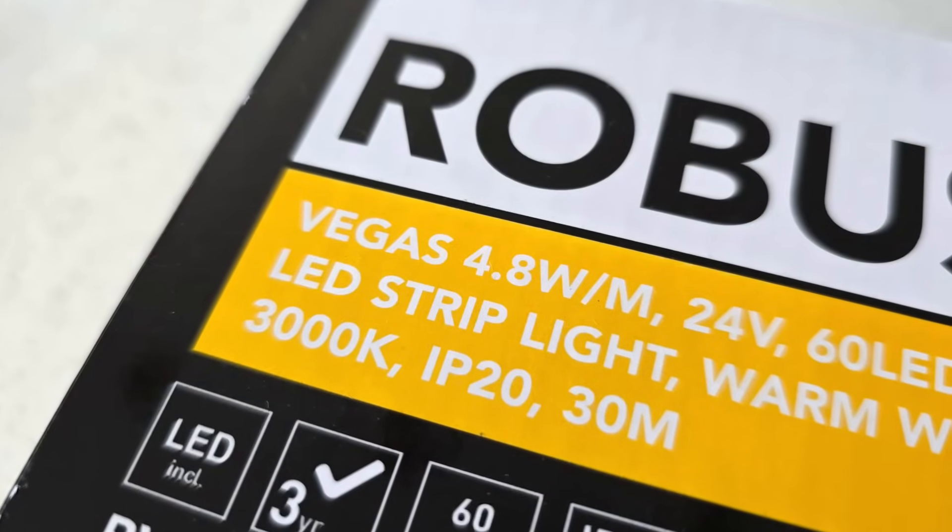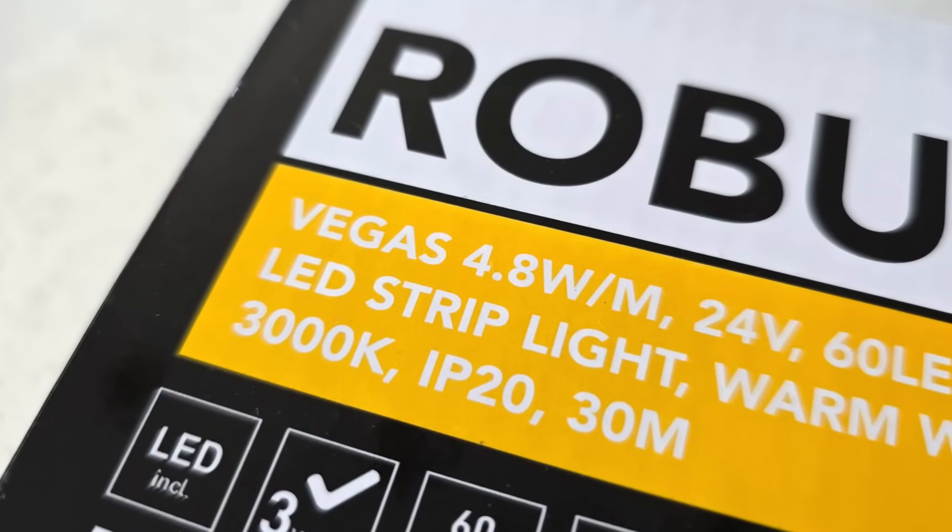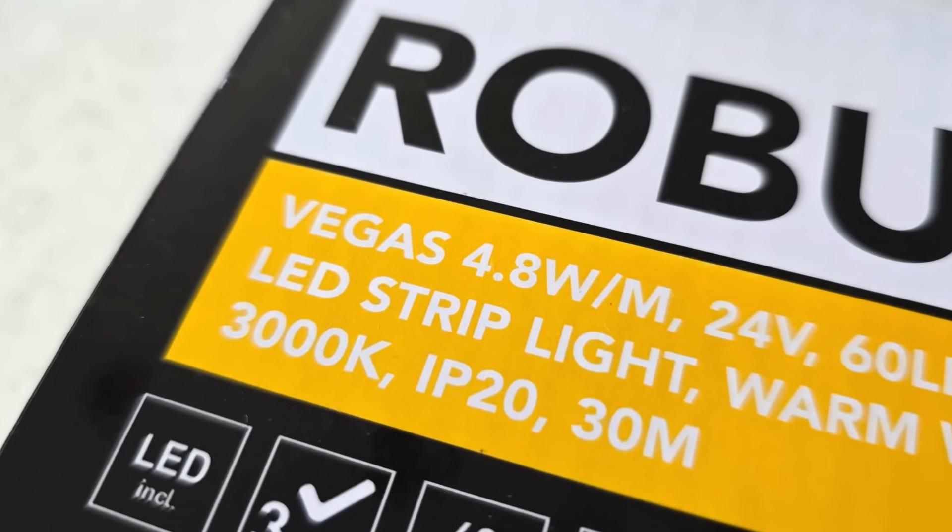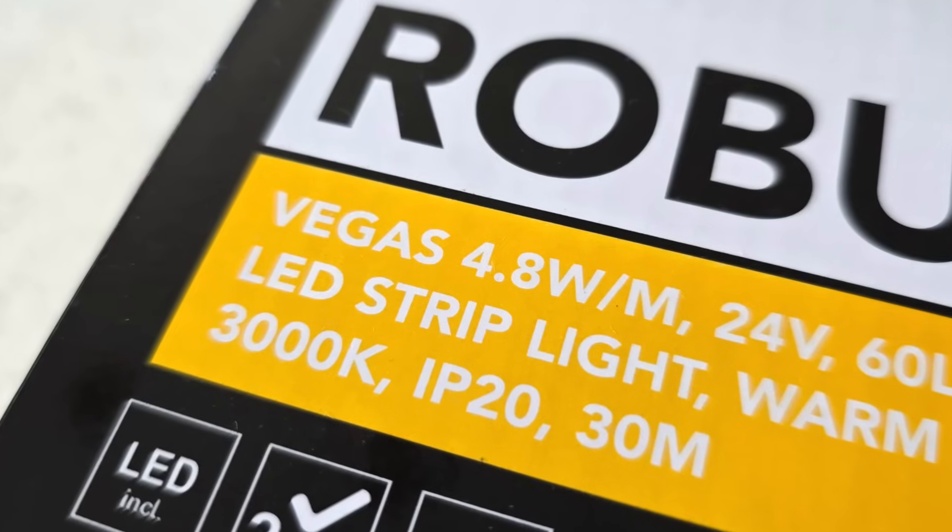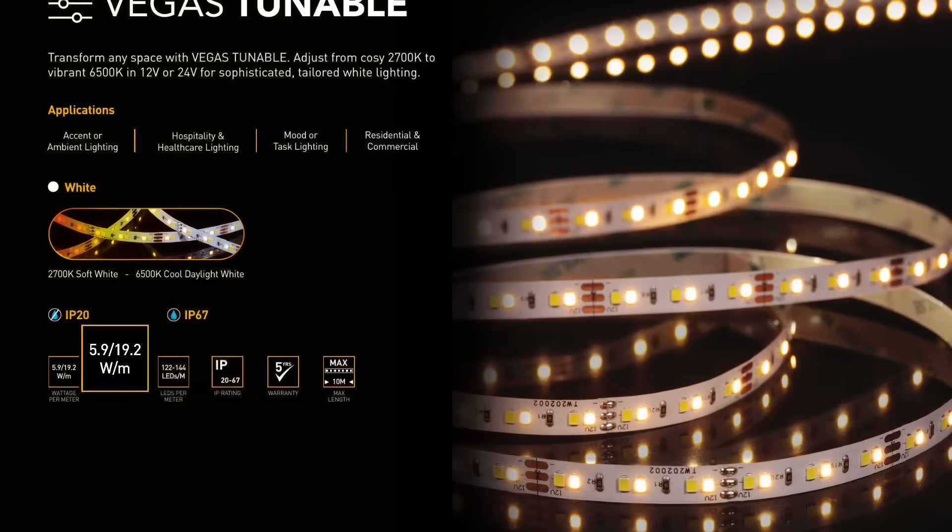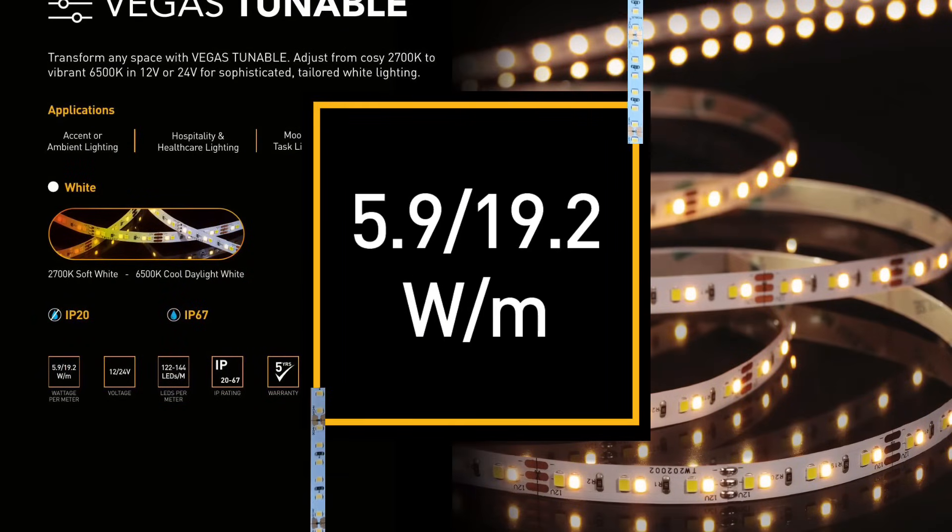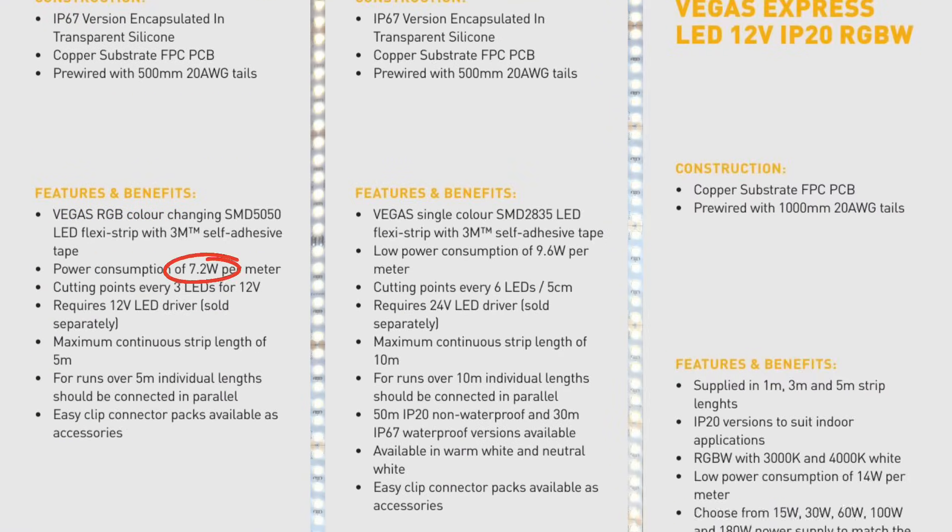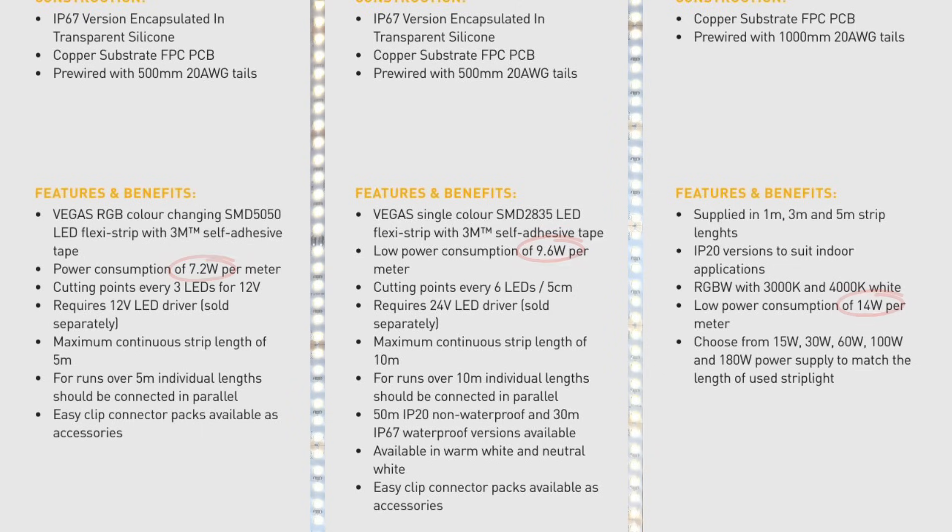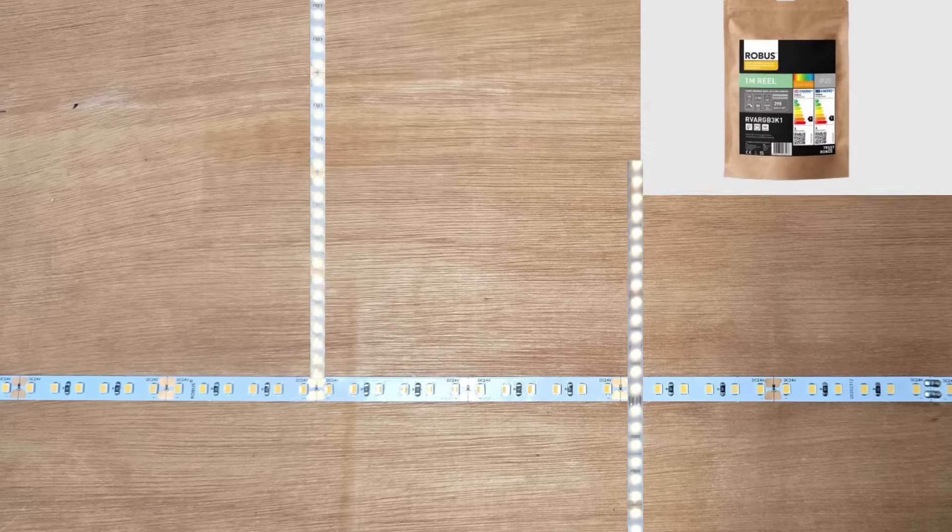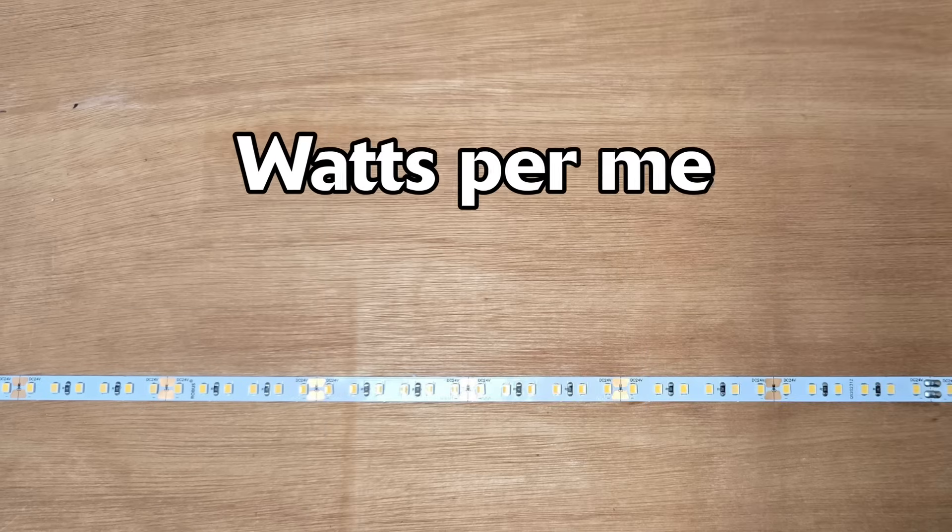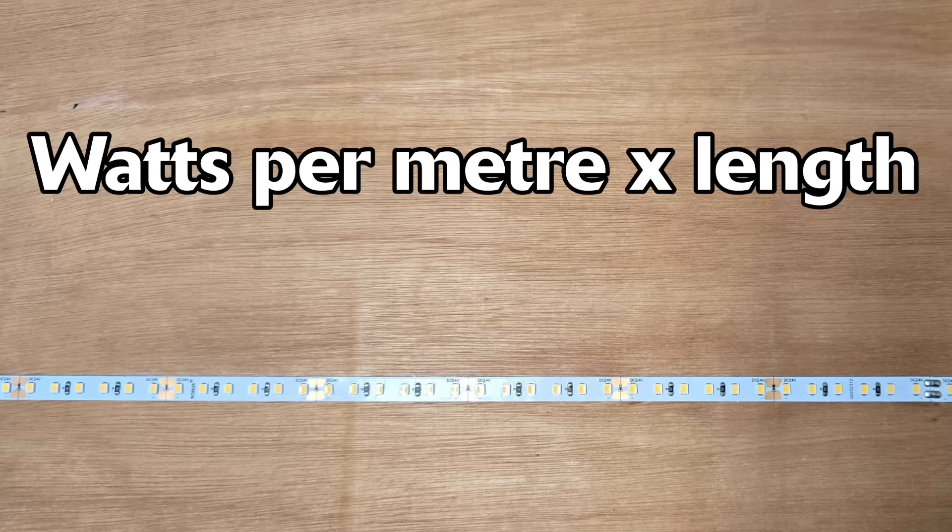LED strips have a power rating of so many watts per meter. The Vegas range from Robust has ratings of 4.8 watts per meter all the way up to 19.2 watts per meter. Other common ratings between those figures include 7.2, 9.6, and 14 watts per meter. So to figure out how many watts of power they use is a really simple calculation: all you do is take the power rating of the LED strip in watts per meter and multiply it by the length of the strip that you're installing in meters.